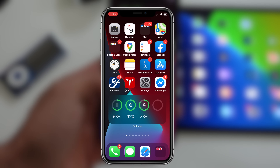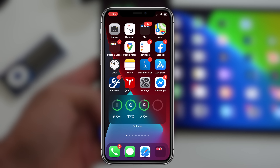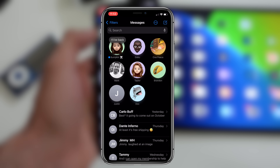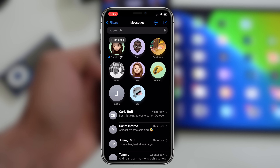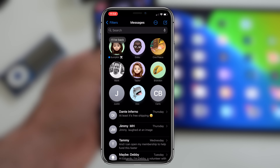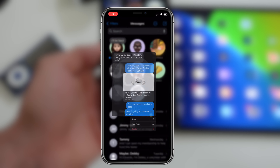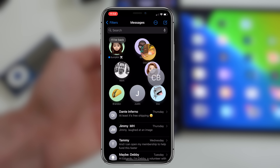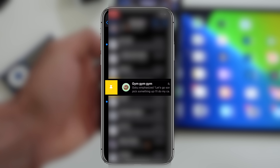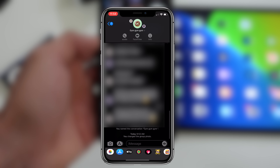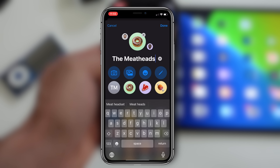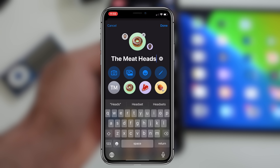iMessage is very likely the most used application as well, and there are a couple of nifty features. If you slide, you can pin your conversations right here and click and drag them — you can have up to nine pinned. You can also pin group conversations. With group conversations, as long as everybody's on iOS, you'll be able to edit the group conversation name, change the photo, use an emoji, or import your very own photo.